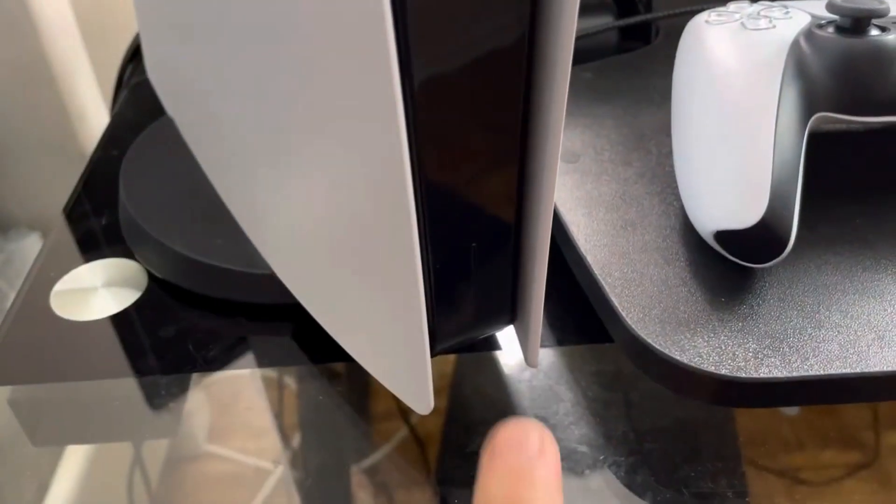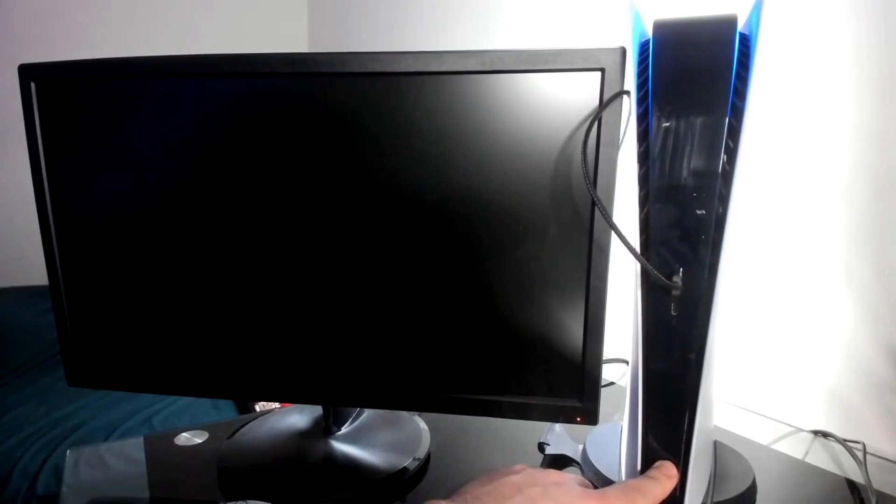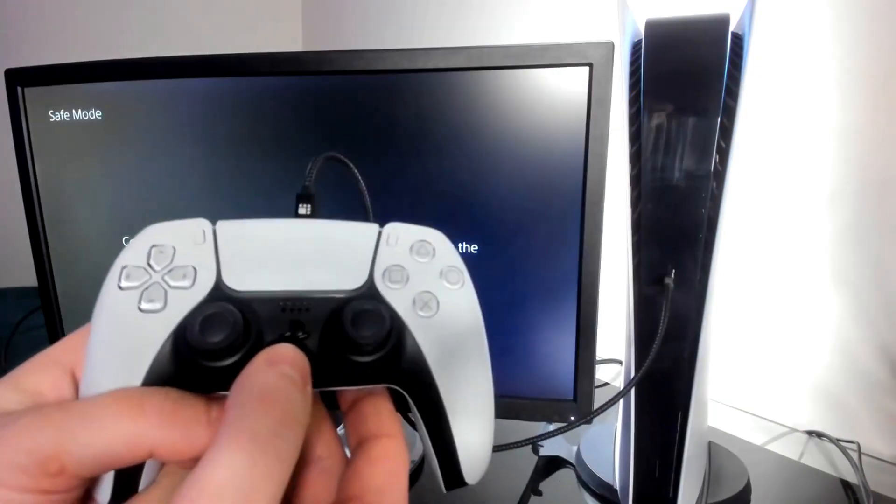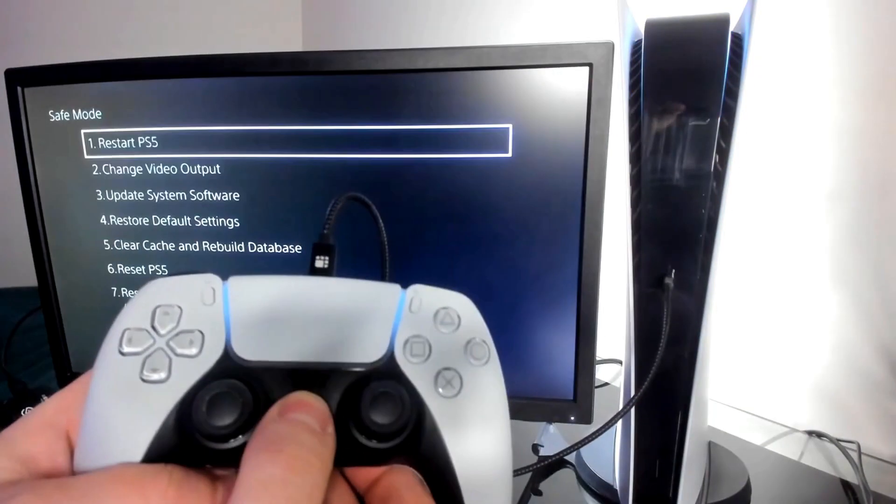So you're going to want to actually turn off your PlayStation 5, and then we're going to press and hold the power button until we get two beeps. Now this is going to bring us to safe mode.